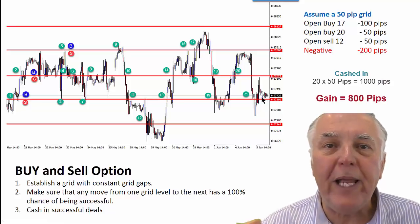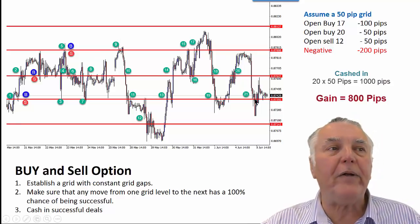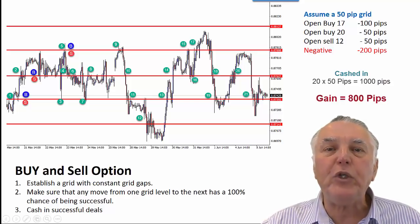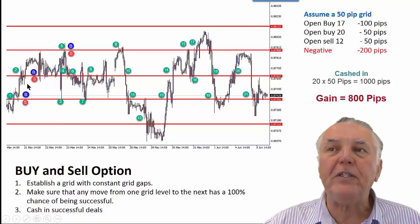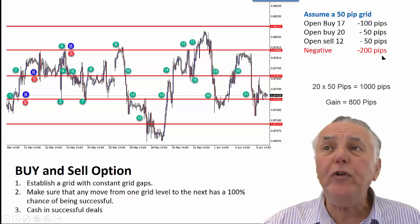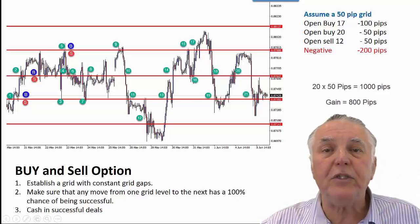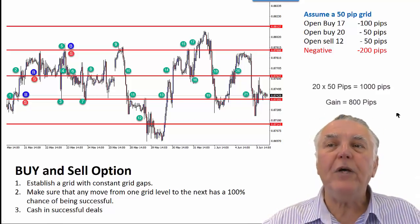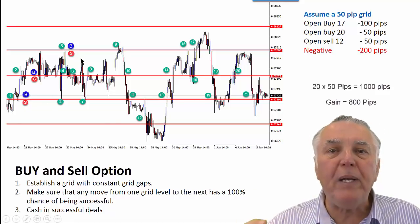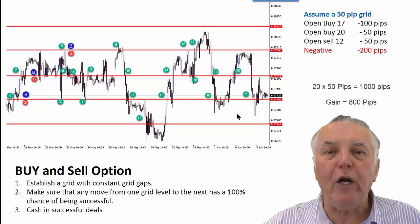Now this is where the power of this method works. We cashed in all the other numbered deals — there were 20 cashed-in deals at 50 pips, so we actually gained 1,000 pips in this particular price movement. But we only have 200 pips negatively open. So if we closed all our open deals and stopped trading, we would have a gain of 800 pips. That's basically the idea of the grid multiplier — it multiplies your gains because the price visits the same price level over and over again.